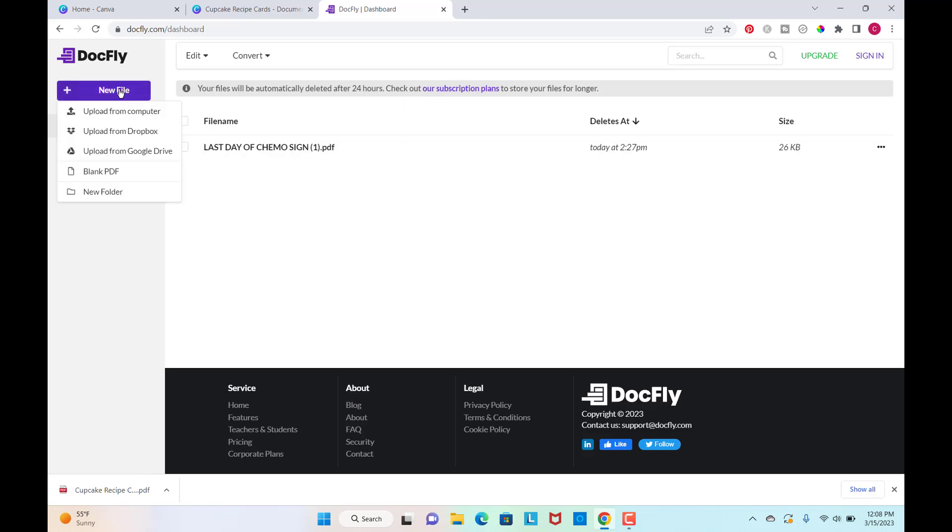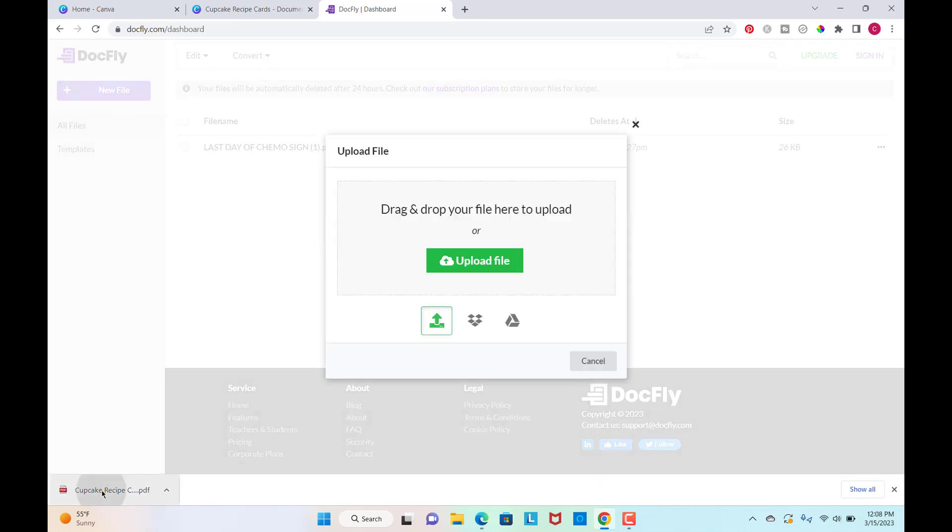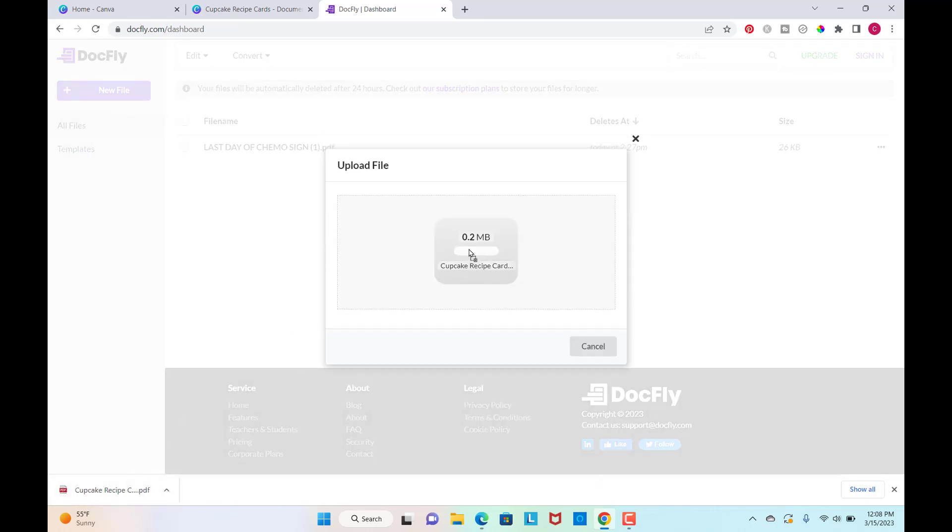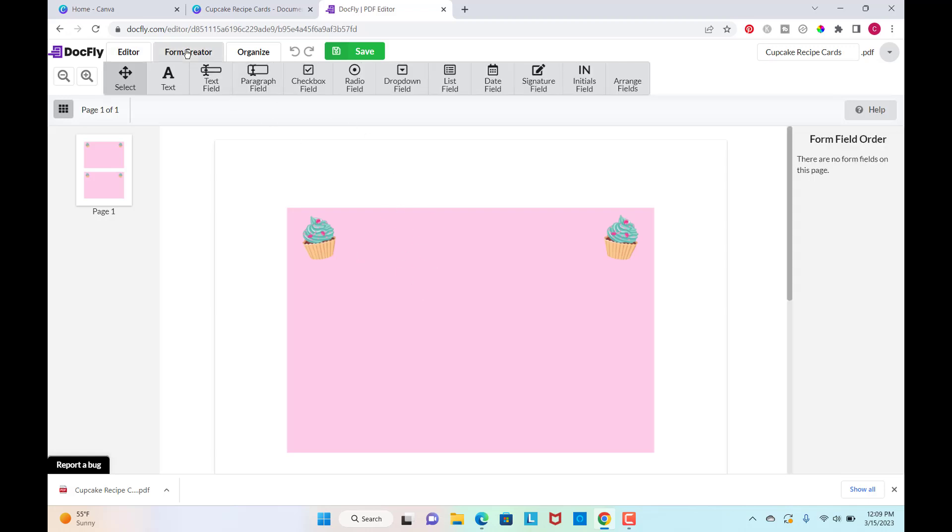So I'm going to new file and then upload from computer. Then I'm just going to drag and drop my file right there and it'll upload. So I want to go to form creator. This editor is going to be just like adding text and things like that here, but we want to make it so that they can add their own text.